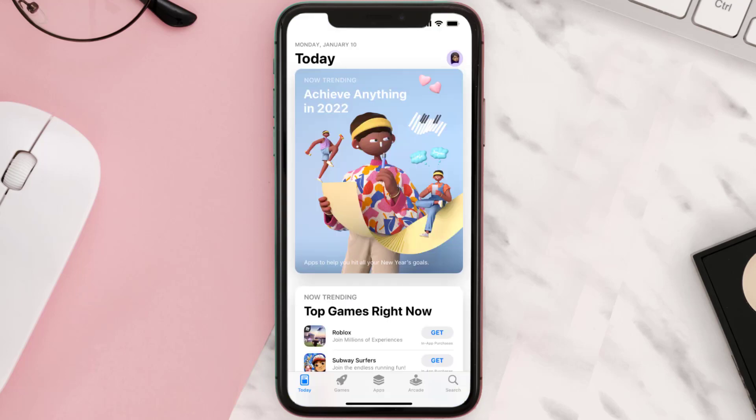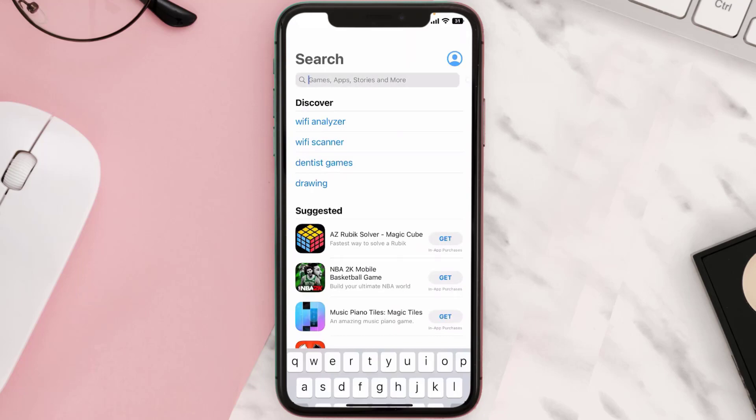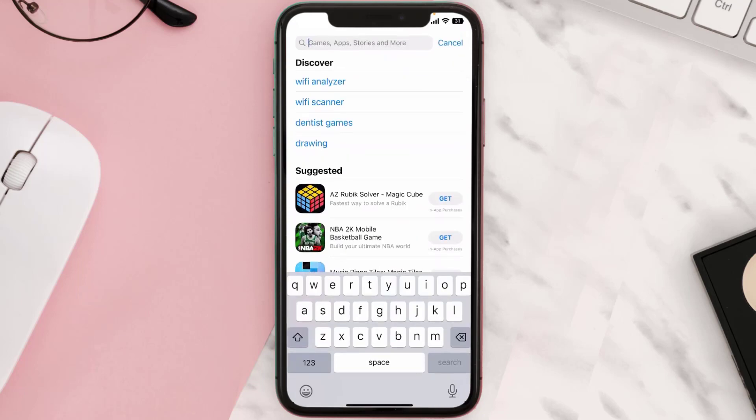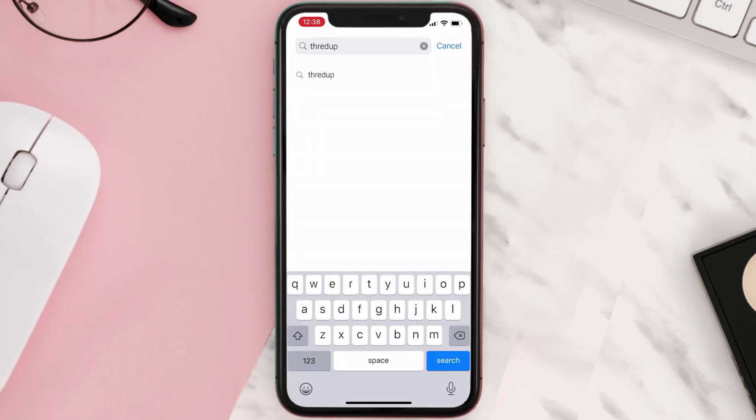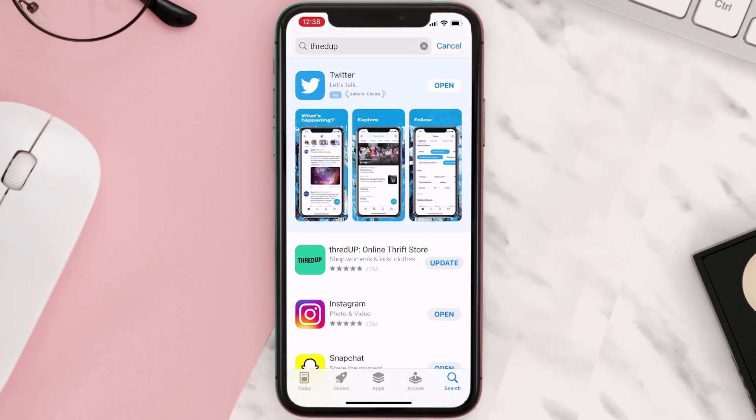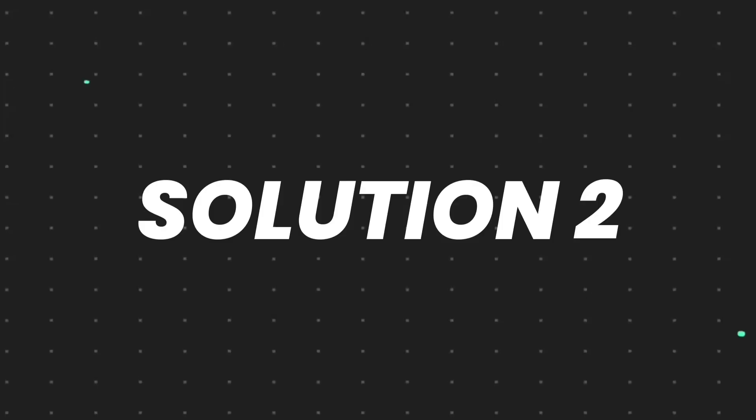Open up App Store on your device and then tap on the search icon in the bottom right corner. Then search for the Thread Up mobile app, and if you see the update button right next to the app name, simply tap on it to make sure you're running the latest version of the app.